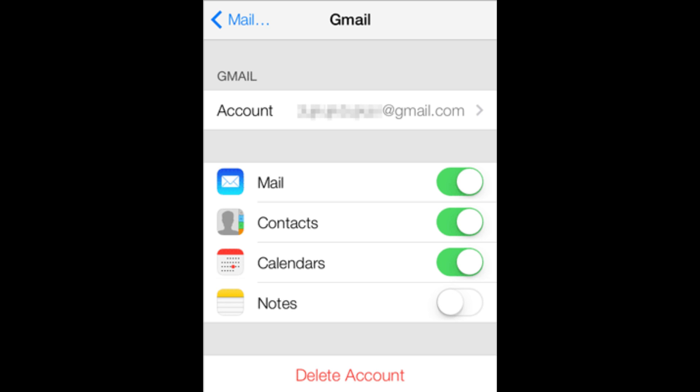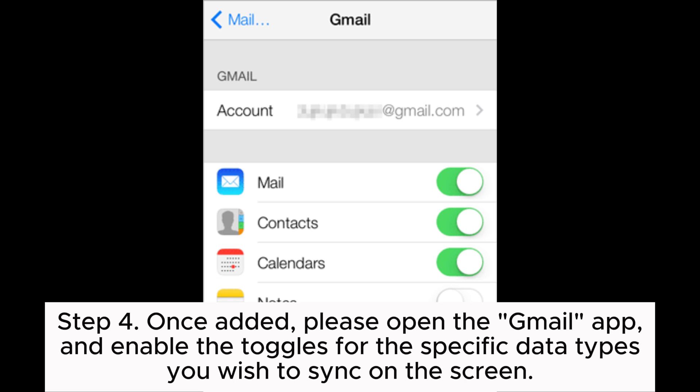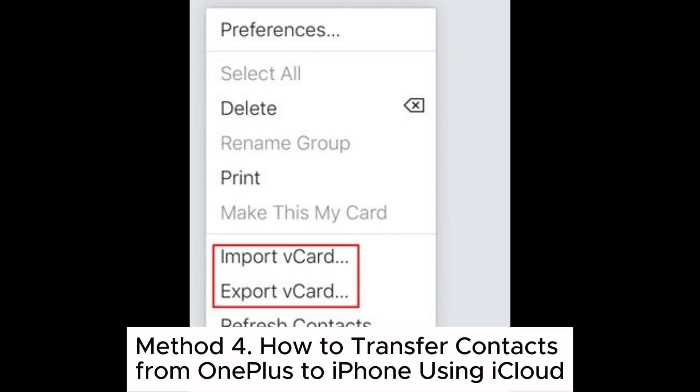Step 3: On your iPhone, go to Settings, tap on Mail, select Add Account, then choose Accounts and finally tap Add Account to input the same Google account information. Step 4: Once added, please open the Gmail app and enable the toggles for the specific data types you wish to sync on the screen.